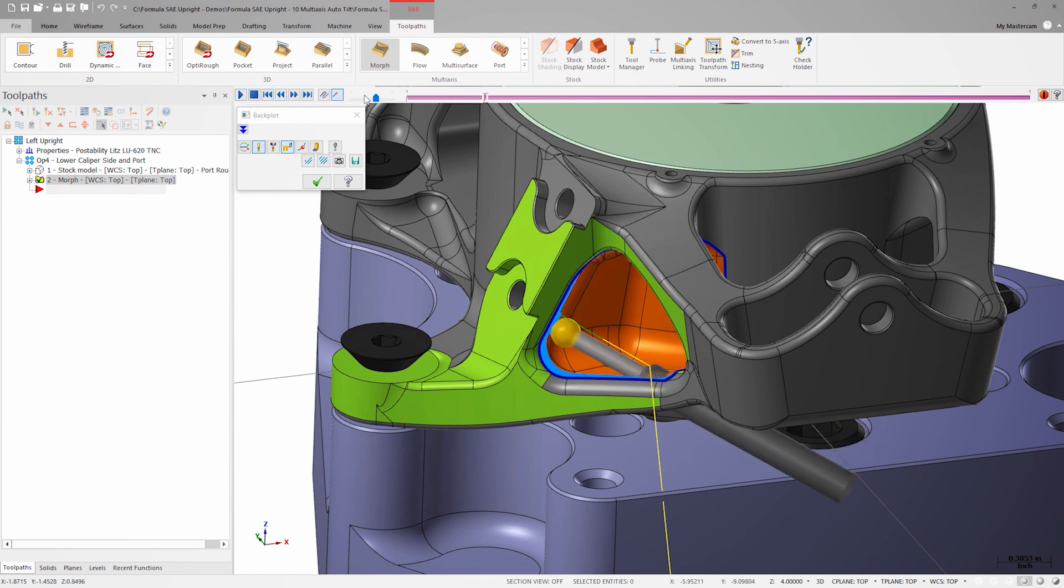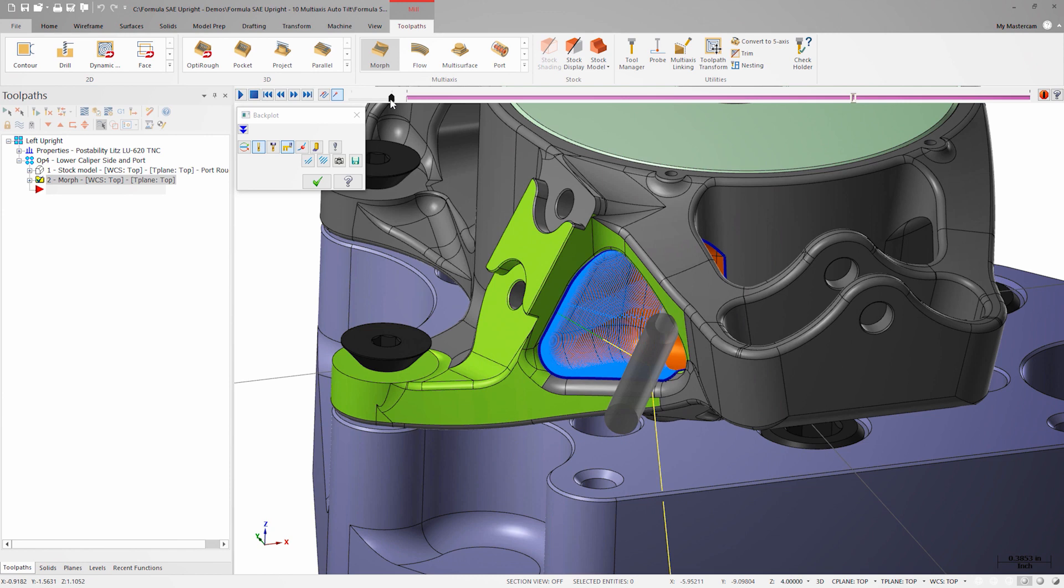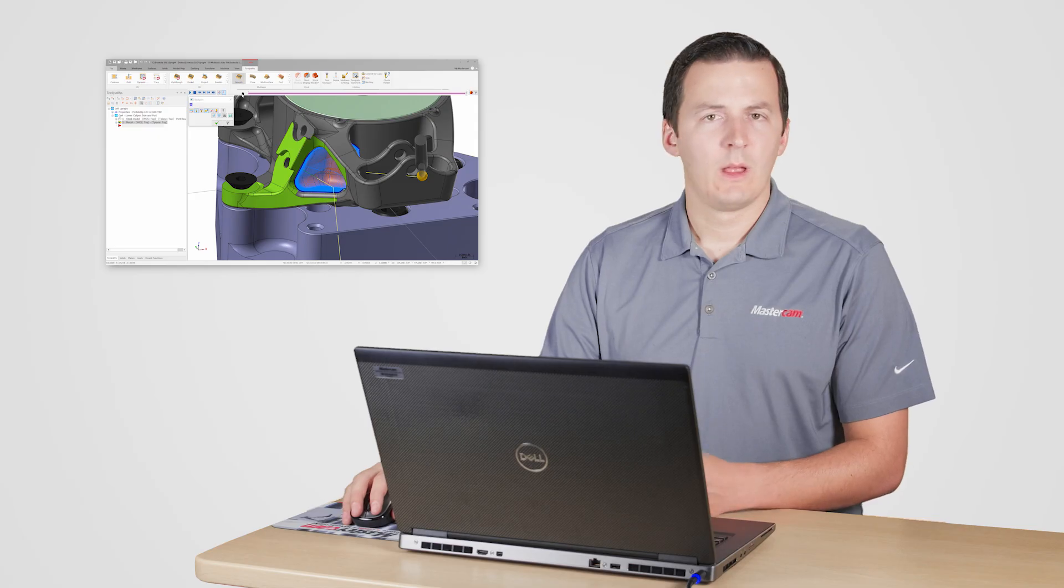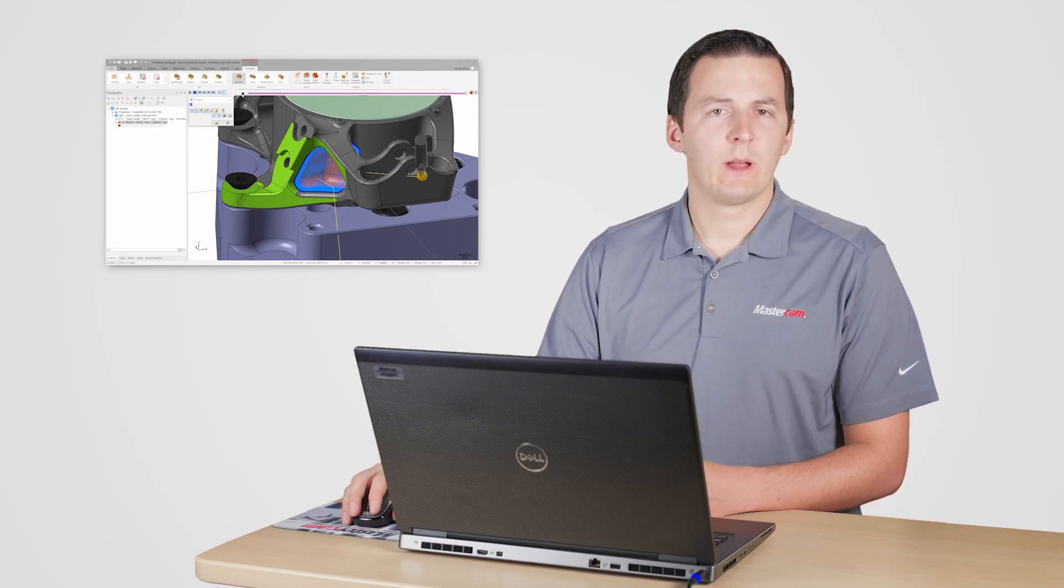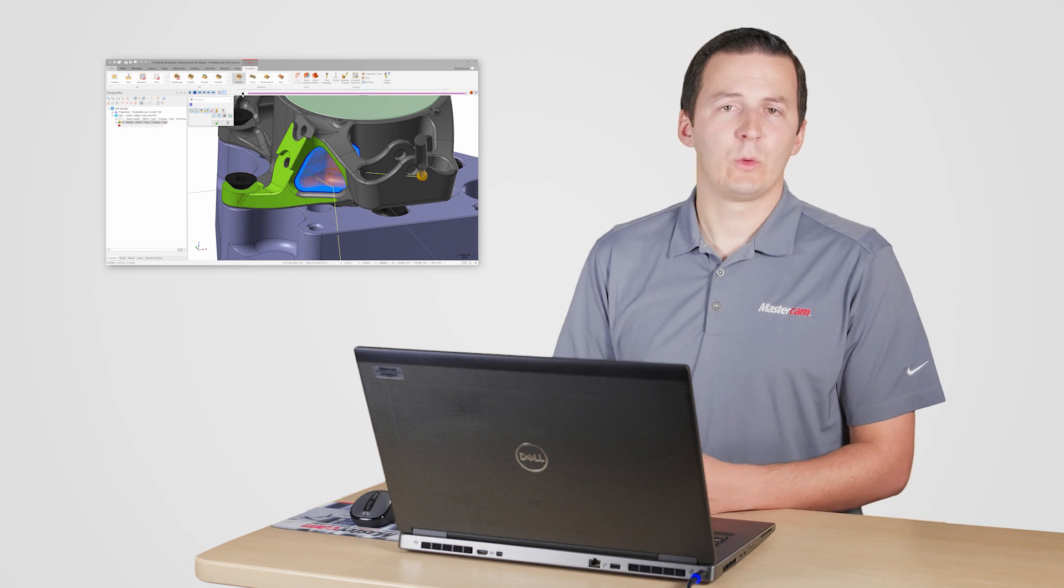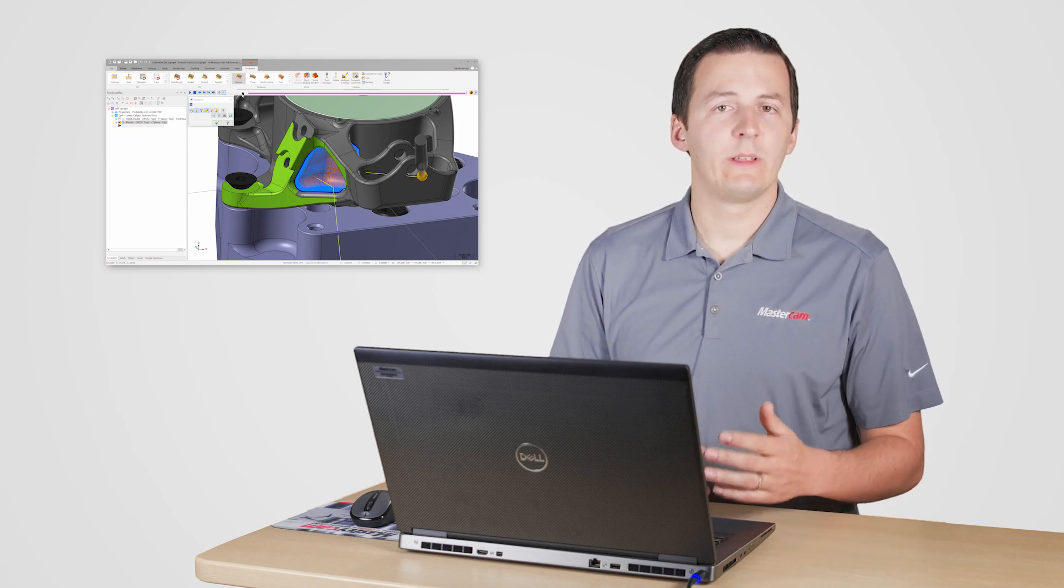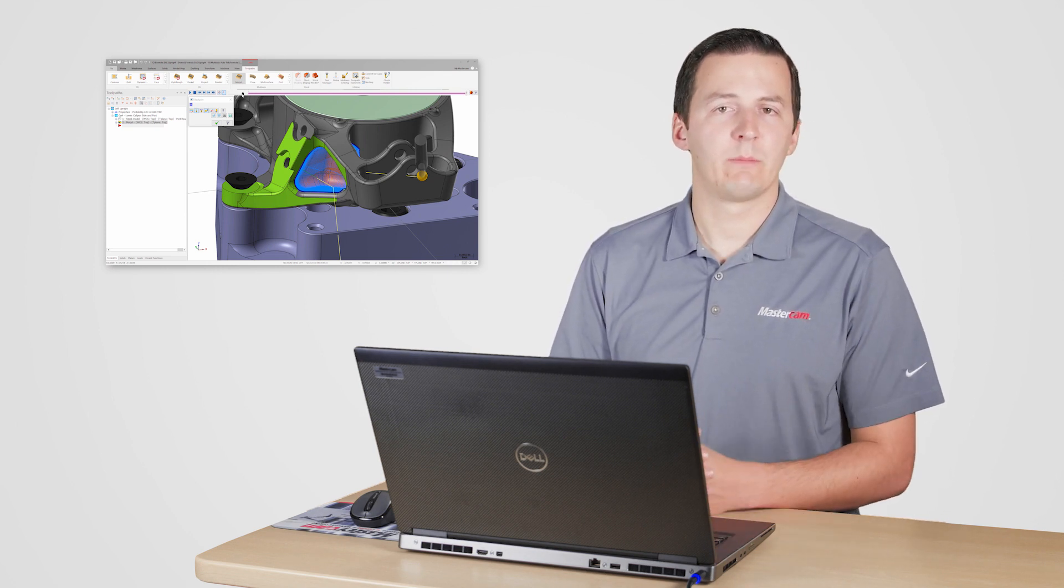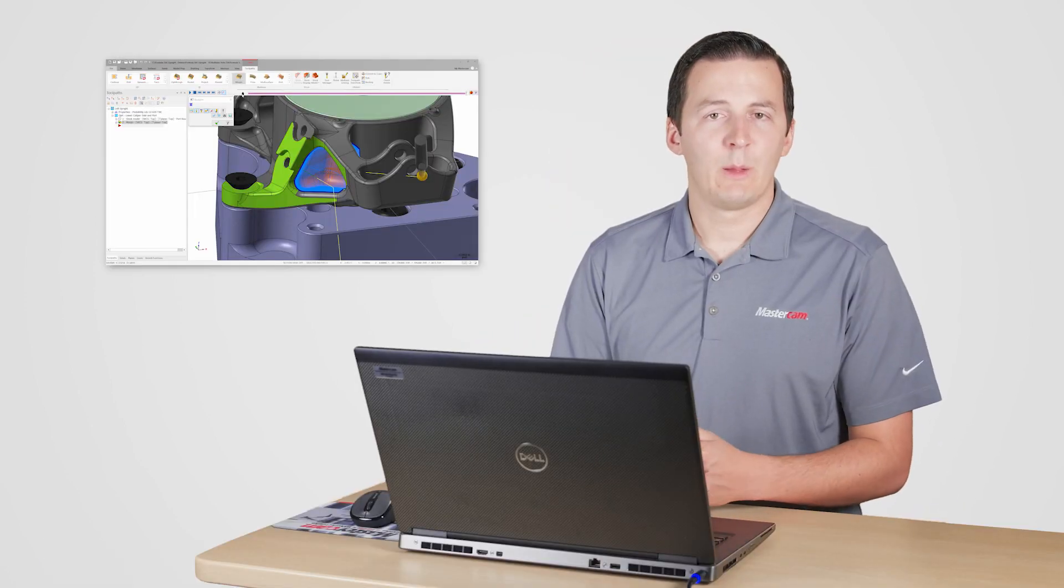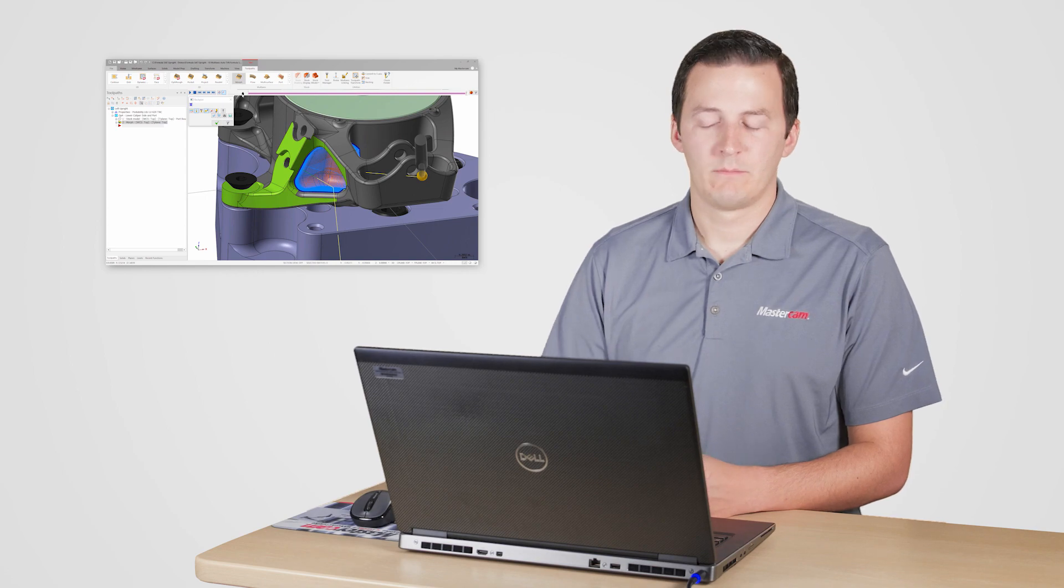The default tool axis control is keeping the tool normal to the drive surface, which won't work for this toolpath. At this point, I'm going to start working with the tool axis control settings to try and eliminate or at least minimize as many of the collisions as possible. I'm also going to use the simplest strategy possible with the goal of keeping rotary motion to a minimum to maximize rigidity. This is going to help with surface finish when using tools like this lollipop.